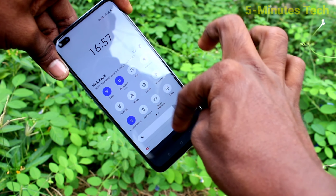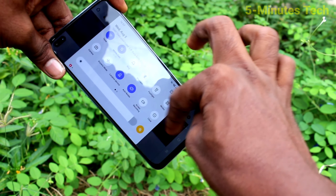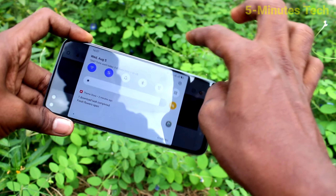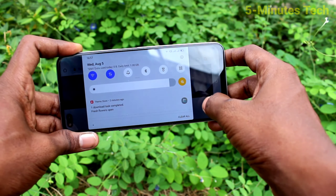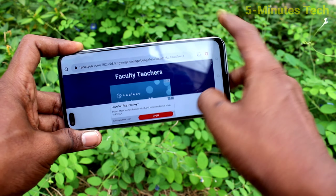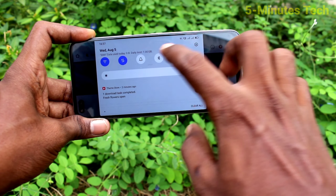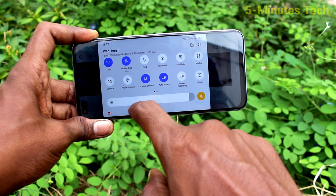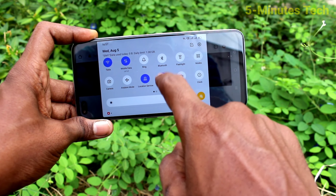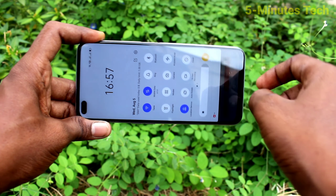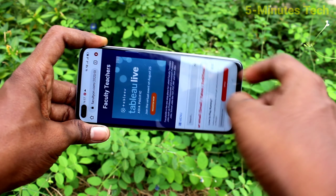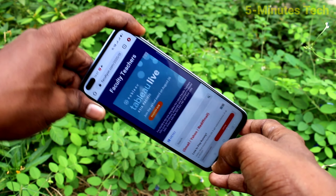If you want to have the rotation again, turn on that auto rotate button and the screen will automatically rotate. As it is rotated in landscape, you can turn on or turn off the auto rotate option.